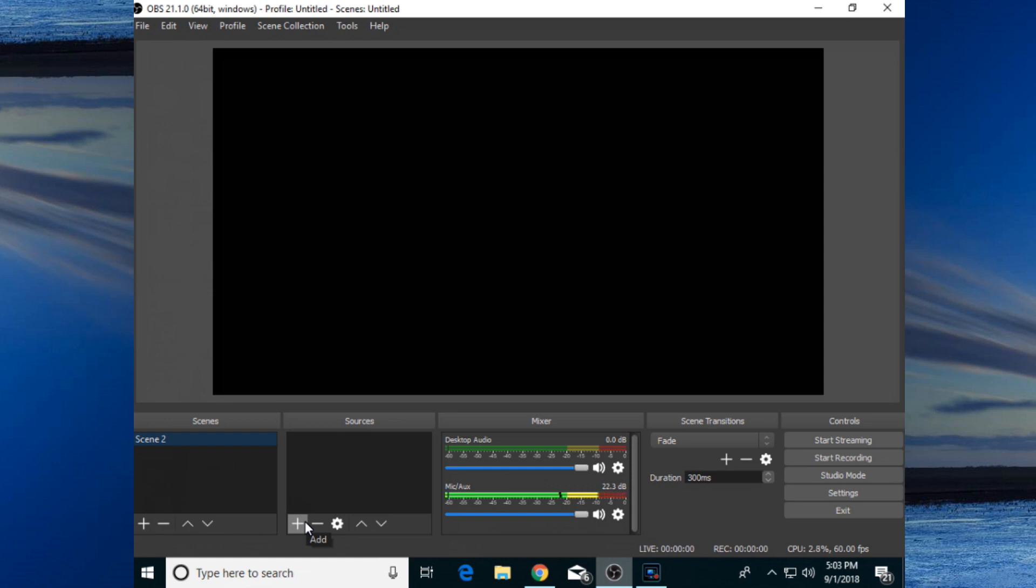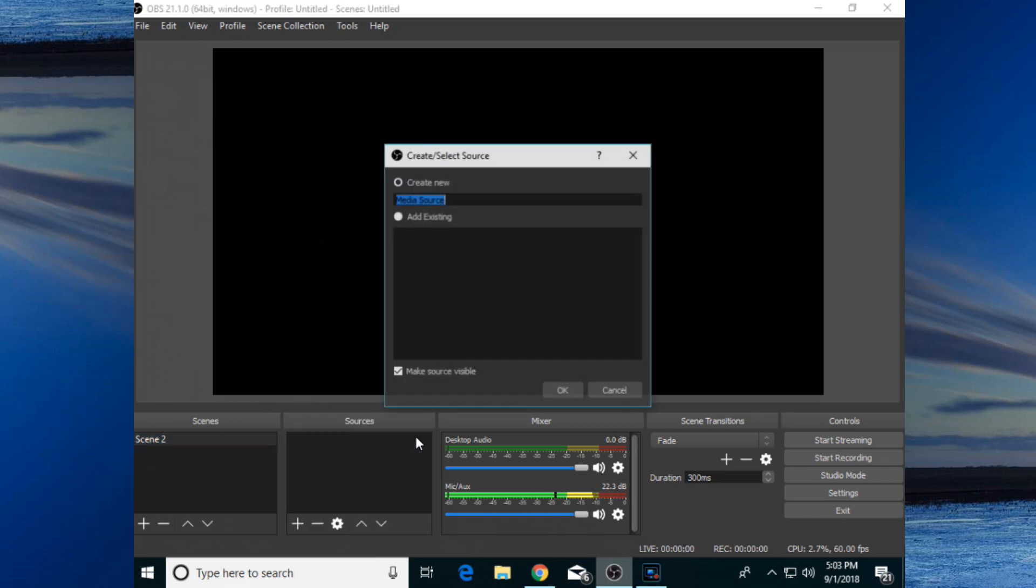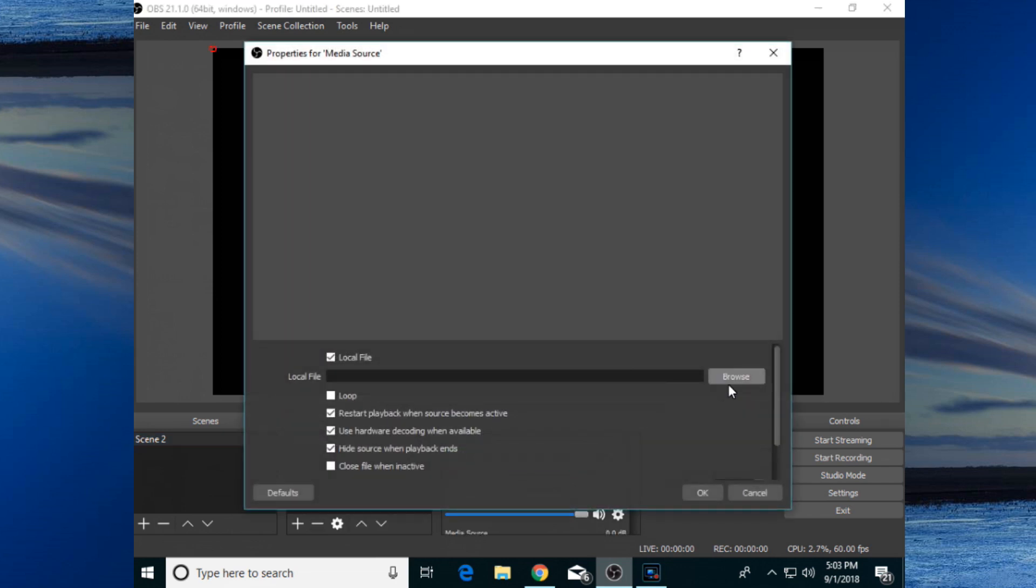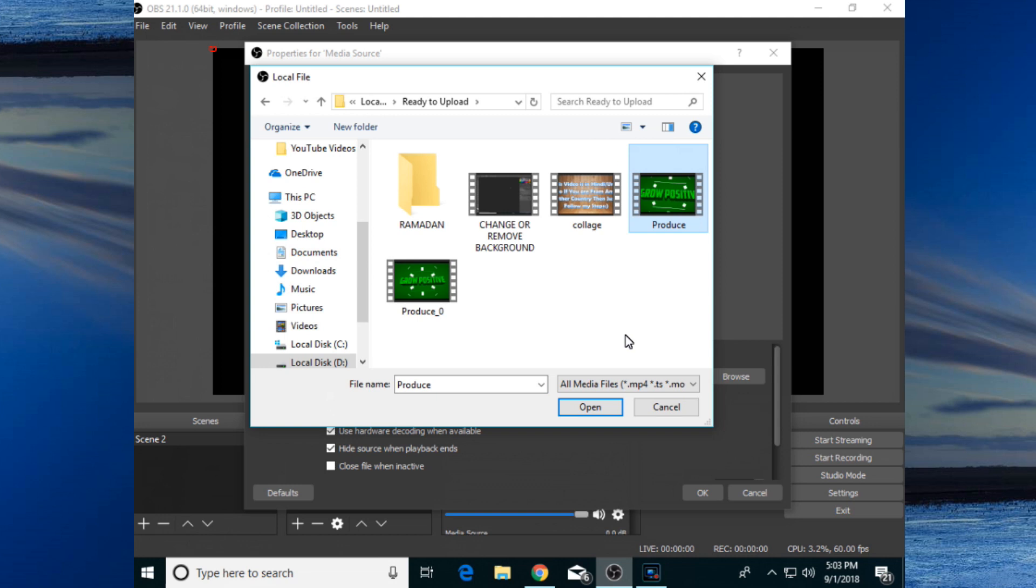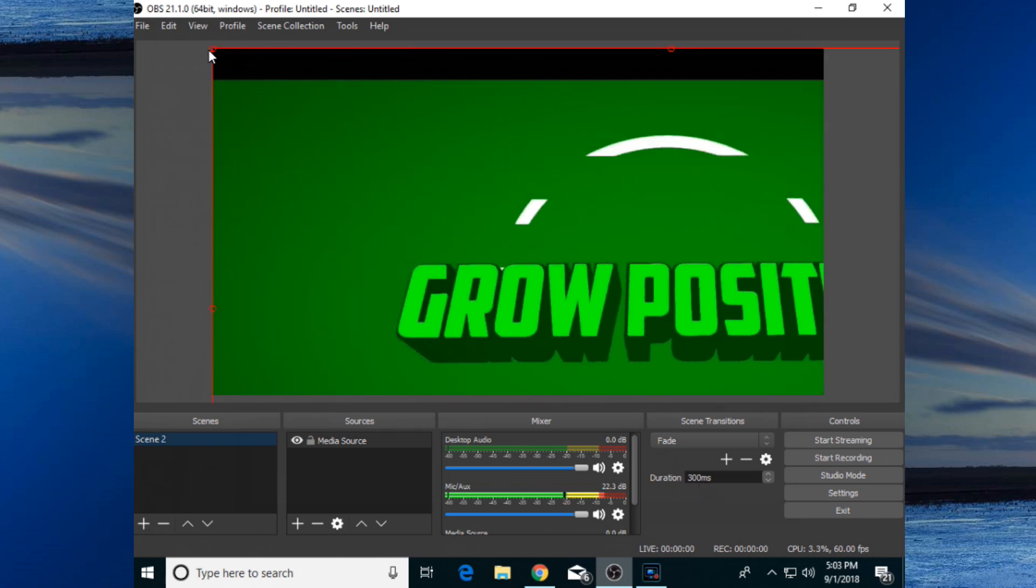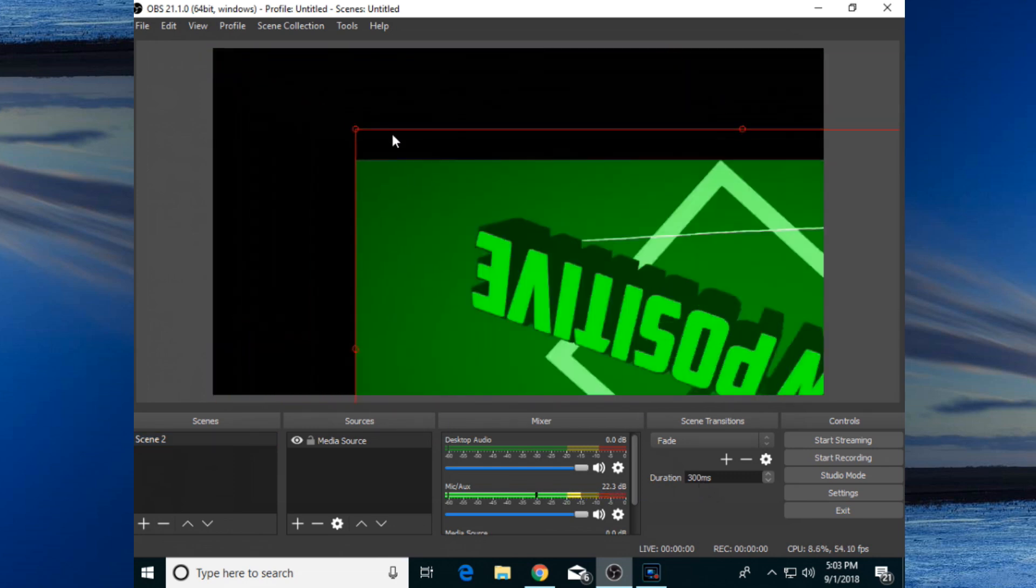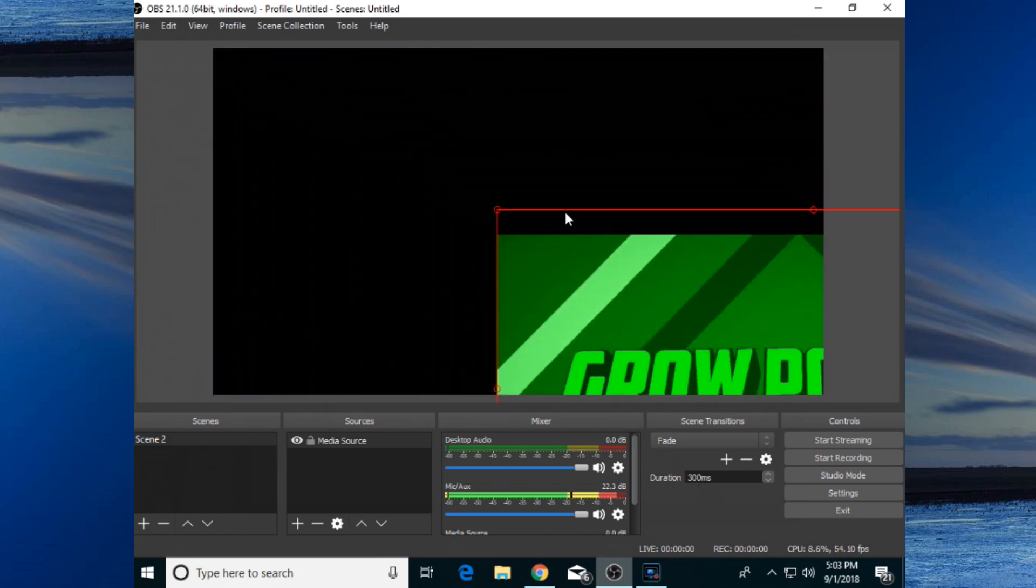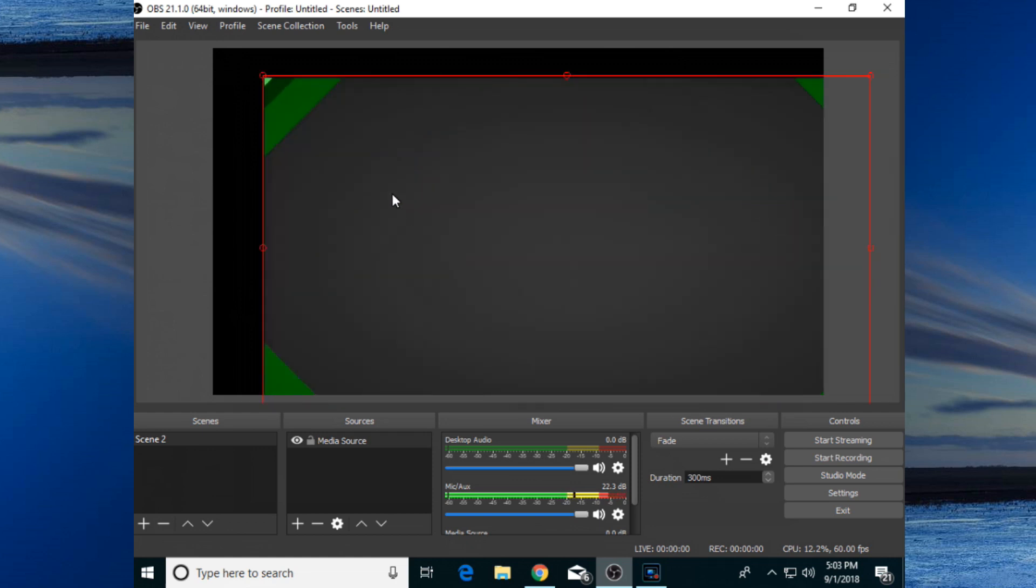Select media source as your new source and click OK. You can browse any file, any video which you want to live stream on your YouTube. I'm going to tell you a very simple method how you can live stream your already recorded or pre-recorded video on YouTube. I want to select this video and I will do its live stream. After browsing your video, click OK and it will show you that video.